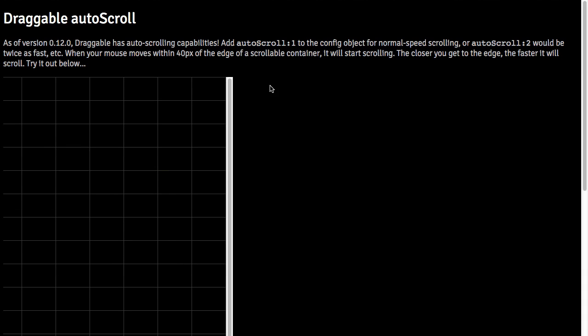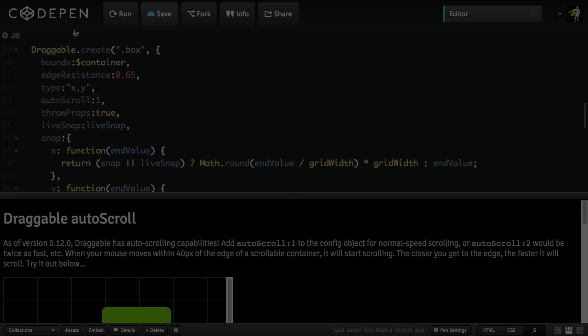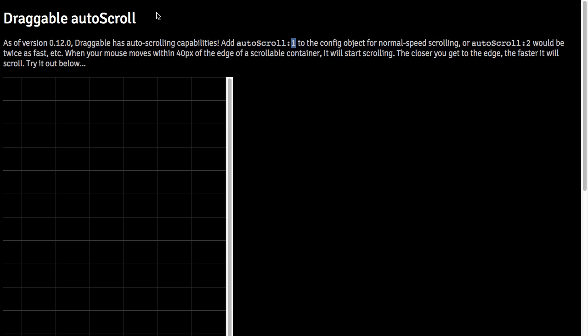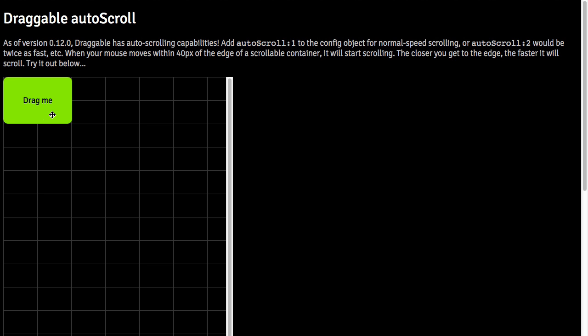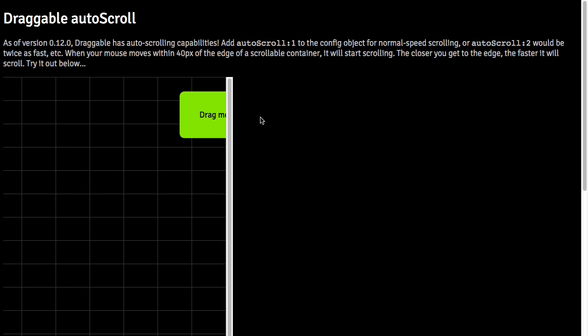The maximum speed is dictated by our auto-scroll value. So if I just go back to our demo and set auto-scroll to 4, that means when we're going maximum speed, it's going to be 4 times faster than the normal speed. So to show that really quickly, I'm just going to jump over here, and you'll see things scroll super fast.